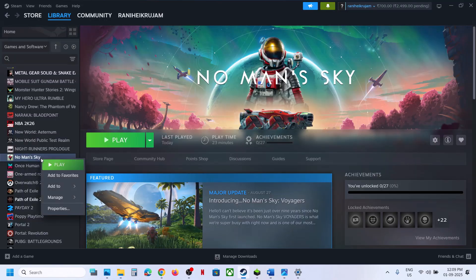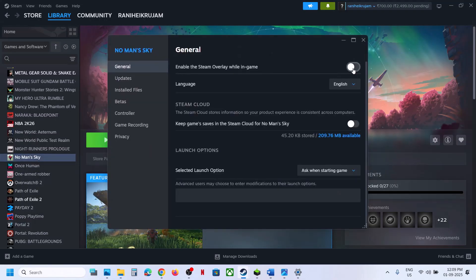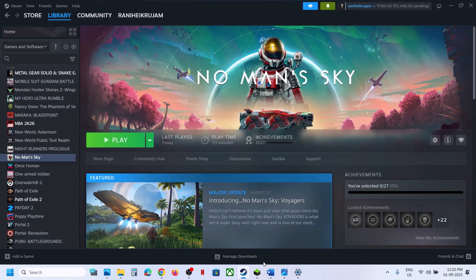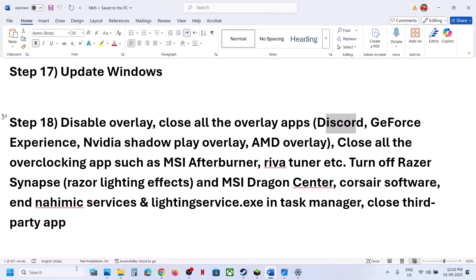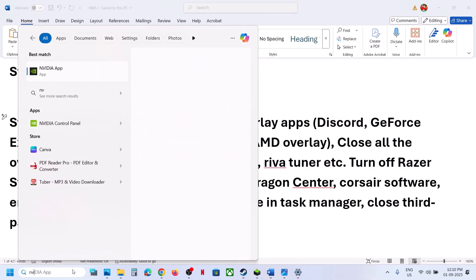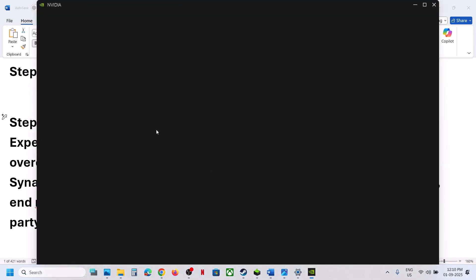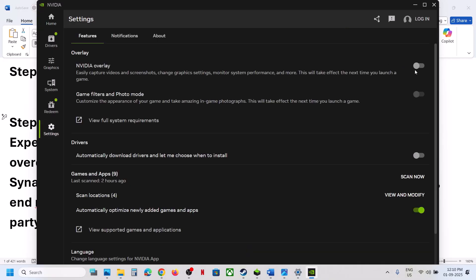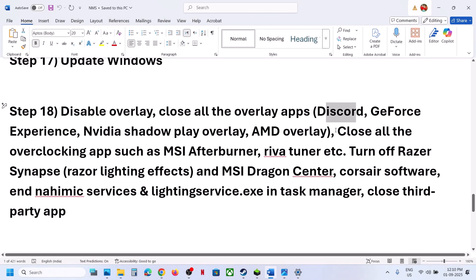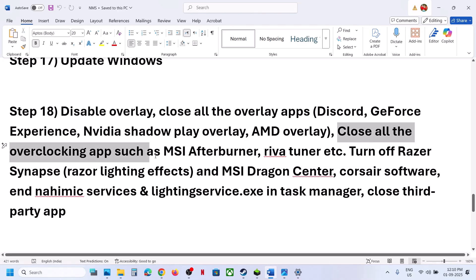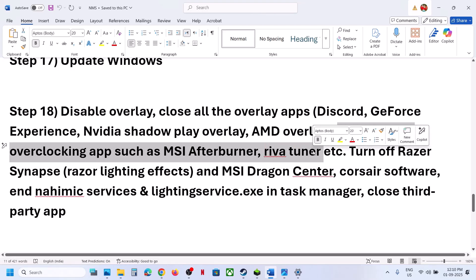Still not working? The next step is to disable overlays. Go to Steam, right click the game, select Properties, and turn off 'Enable the Steam Overlay While in Game.' If you have Discord running, go to Discord settings and turn off its overlay. If you have the NVIDIA app running, go to its settings and turn off the in-game overlay. Also, do not overclock — if you have overclocked, set it back to default and close all overclocking applications like MSI Afterburner or Riva Tuner.